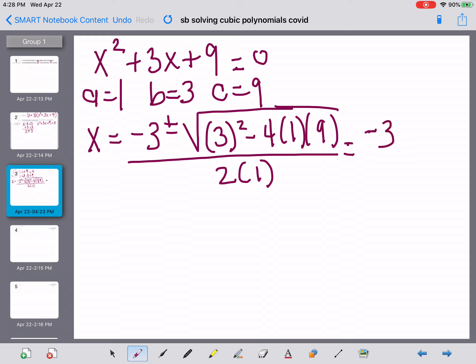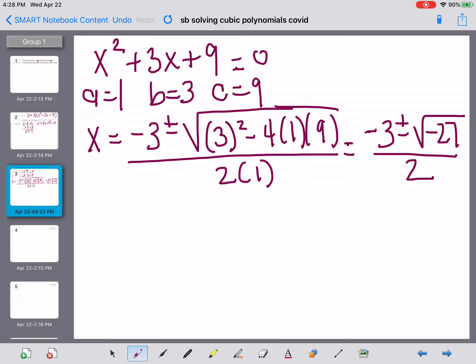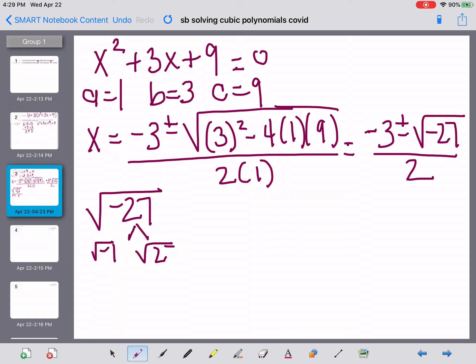We end up with negative 3 plus or minus the square root of negative 27, divided by 2. We're looking for two more answers, and the plus or minus will give us those. To find them, we need to simplify the square root of negative 27. It becomes the square root of negative 1 times the square root of 27. The square root of negative 1 — muscle memory — is i.